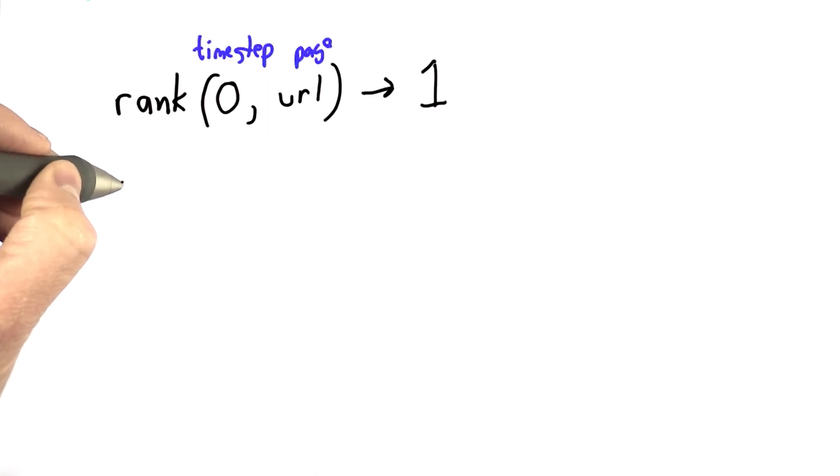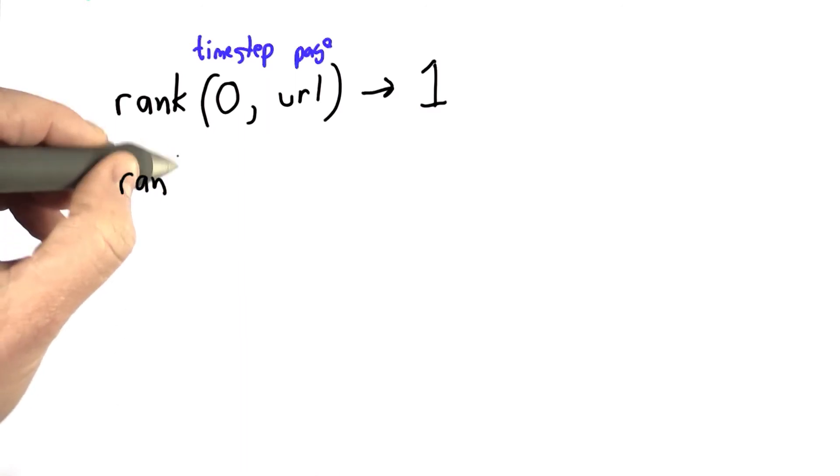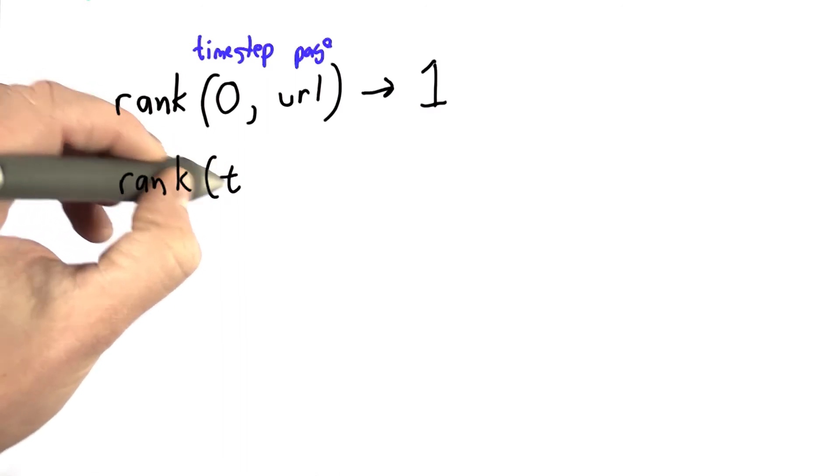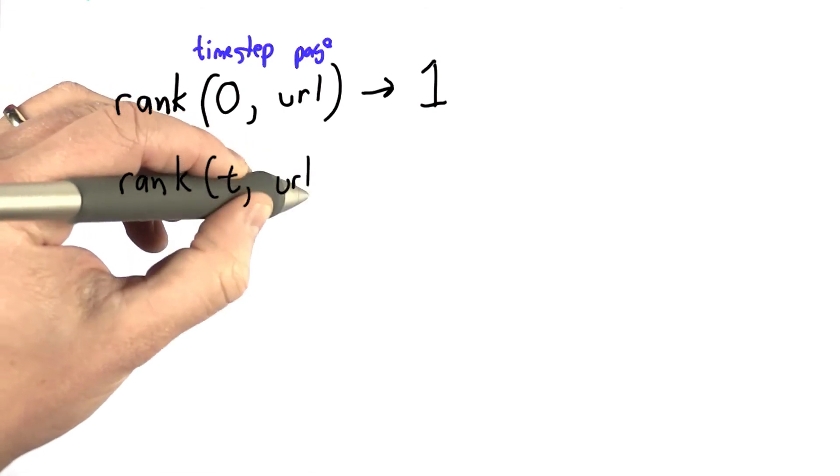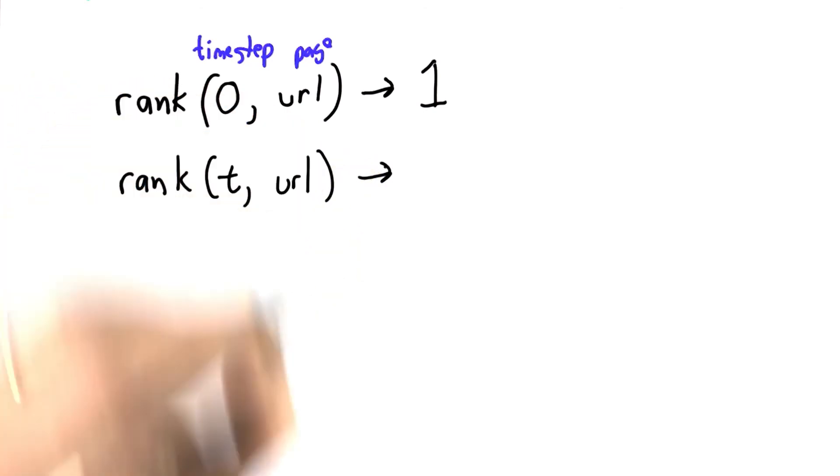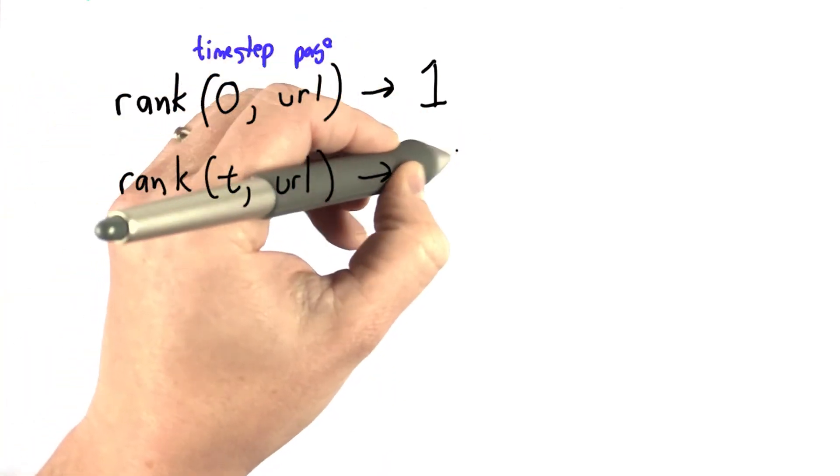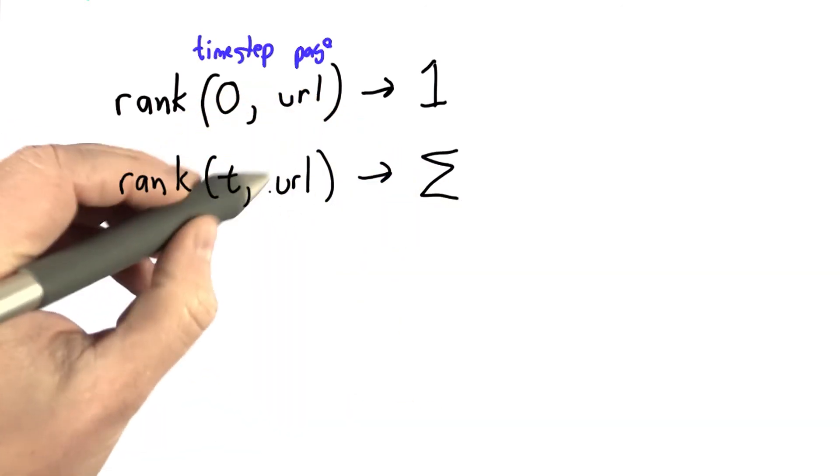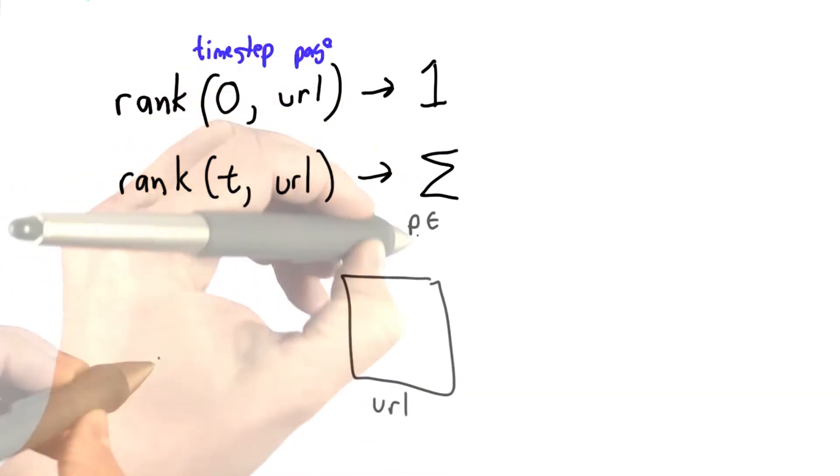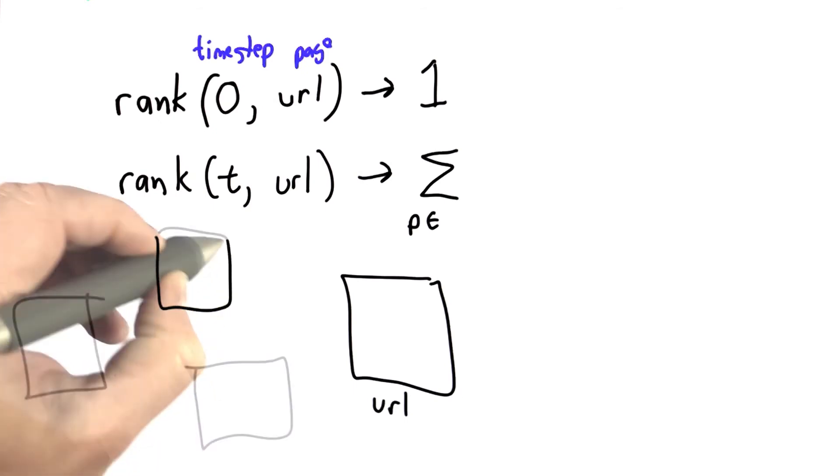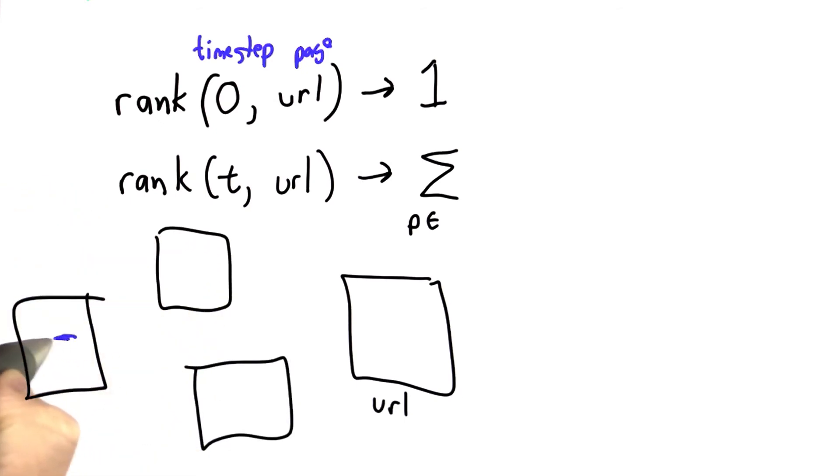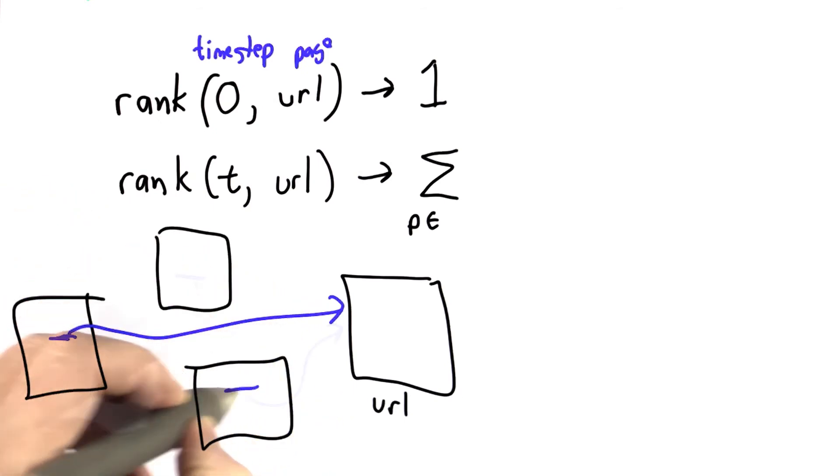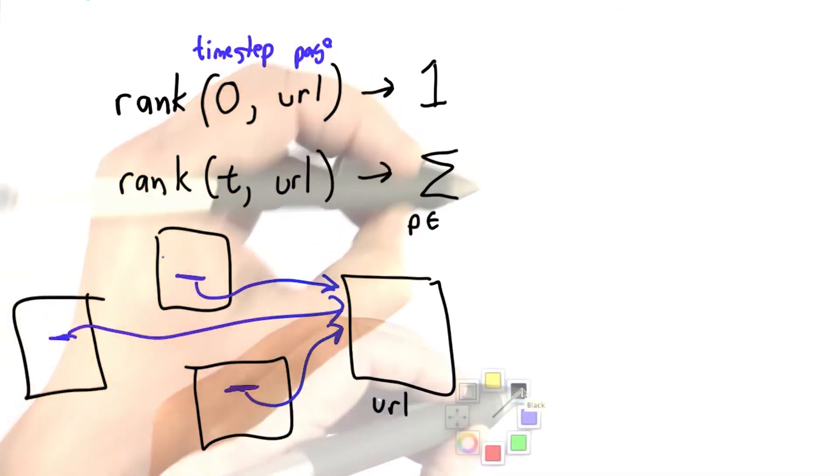And then we'll define the value of the rank at time step t for any given URL. Just like we defined the popularity score, it's going to be the sum of all the pages that are friends with this page. And what it means for a web page to be friends with another page is that it has a link to it. So this is going to be for all the pages that exist that have some link to that URL are its friends.